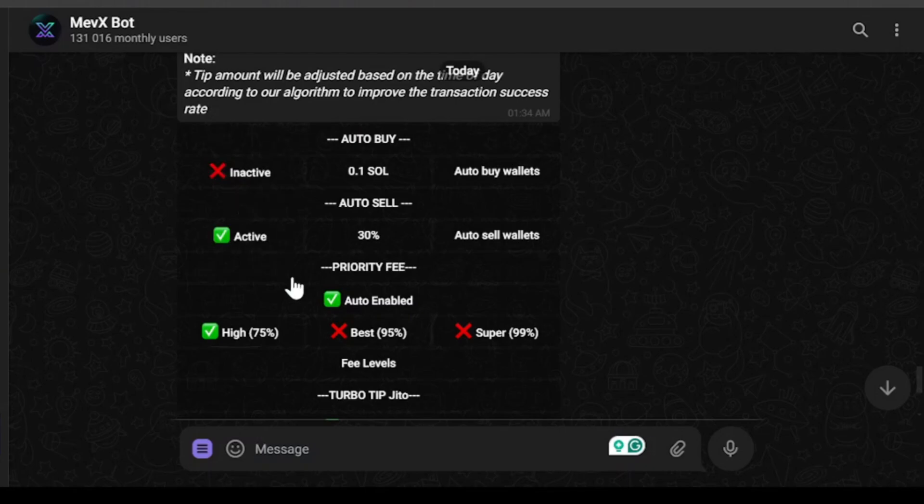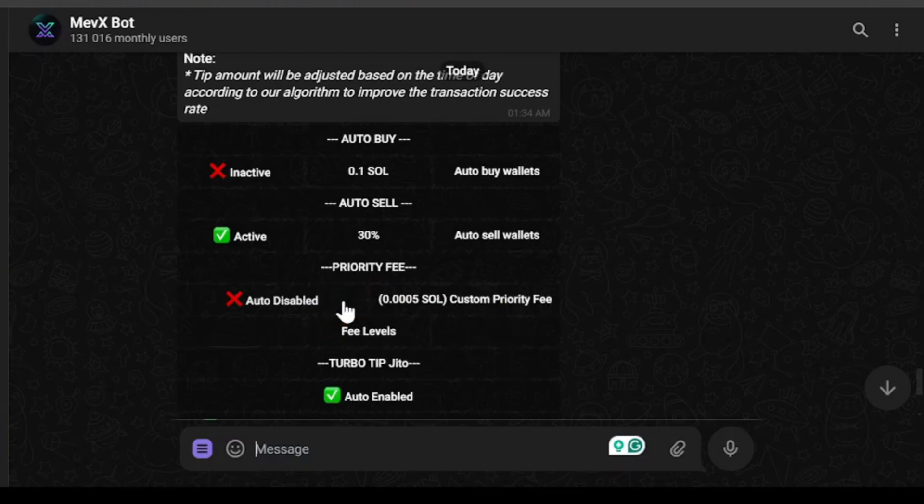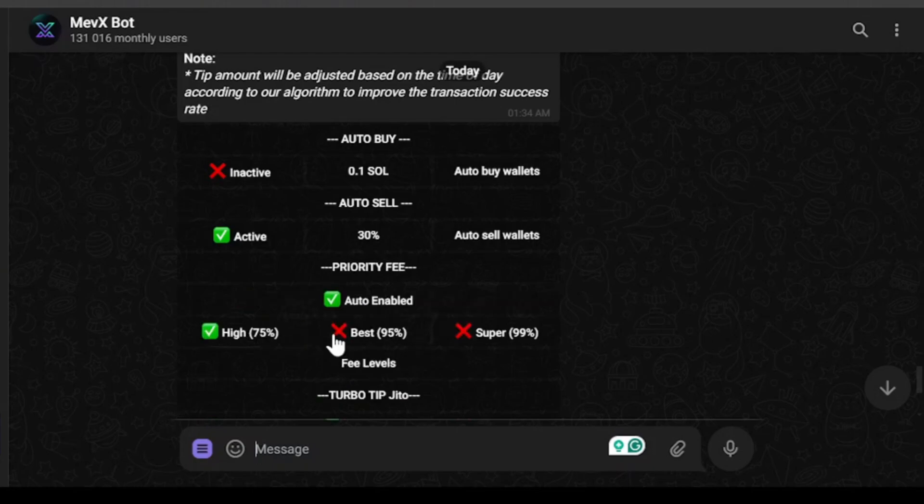And if you enable the auto sell amount then the bot will start auto selling your token. Then we have priority fee which is auto enabled. If we disable the priority fee and go with the custom priority fee then we can also do that. And if you enable auto then you can select how much you want to give priority fee.